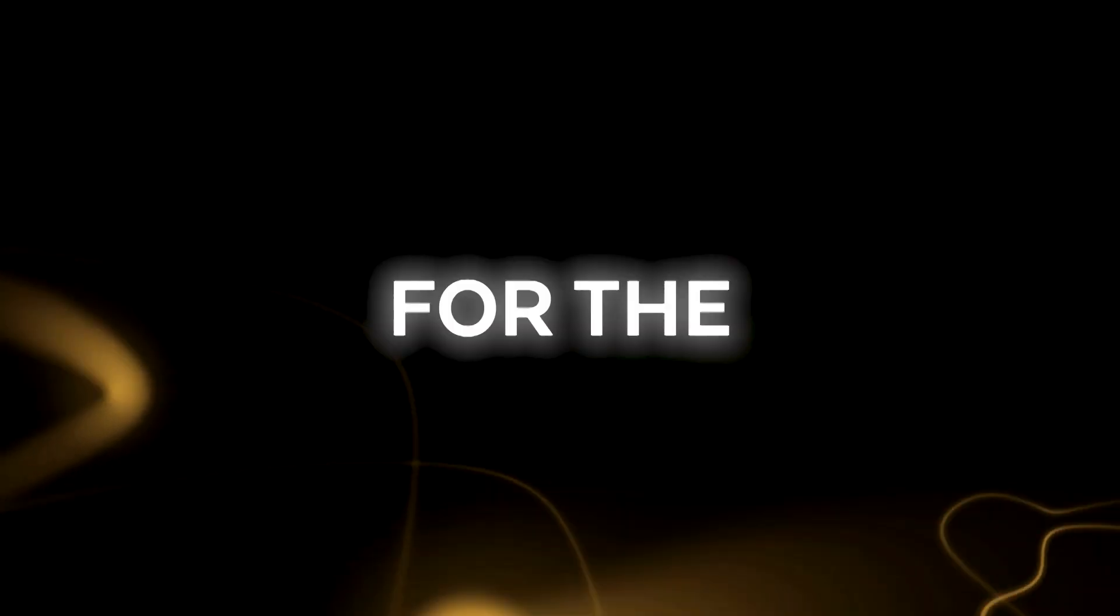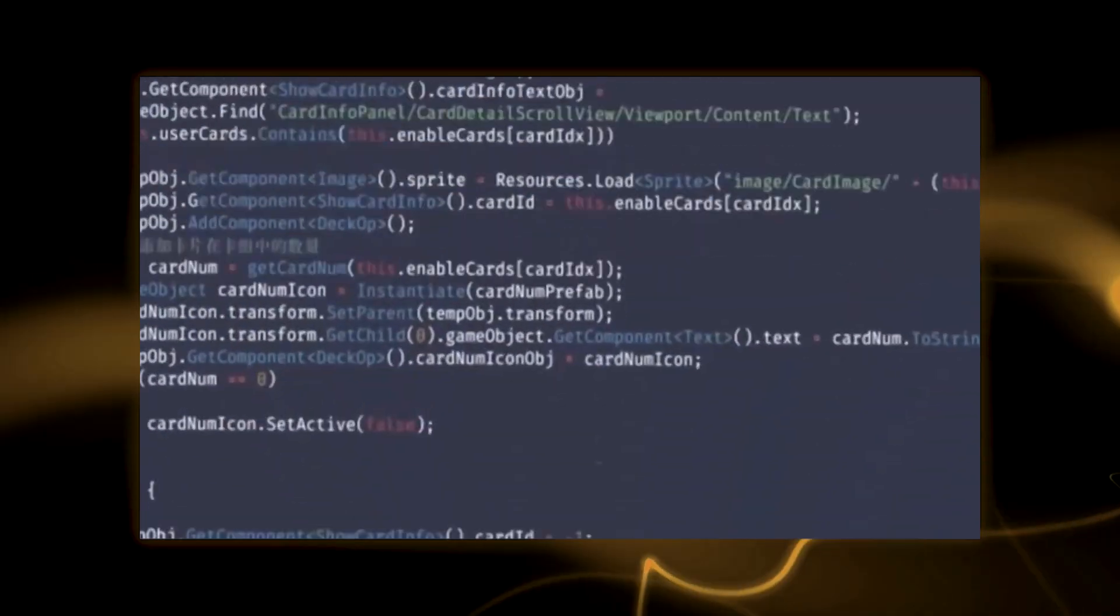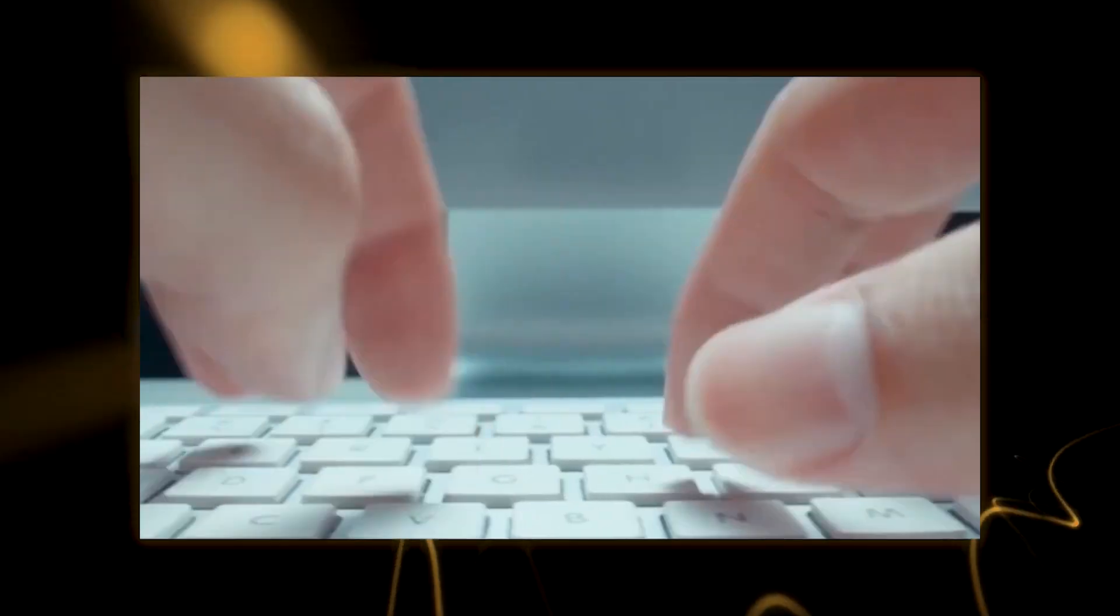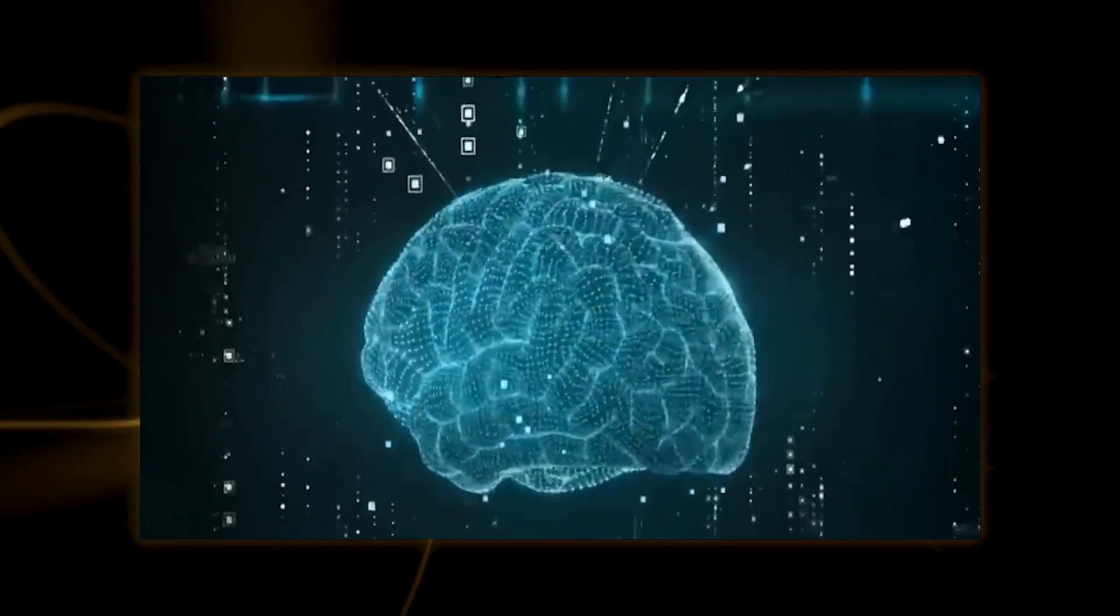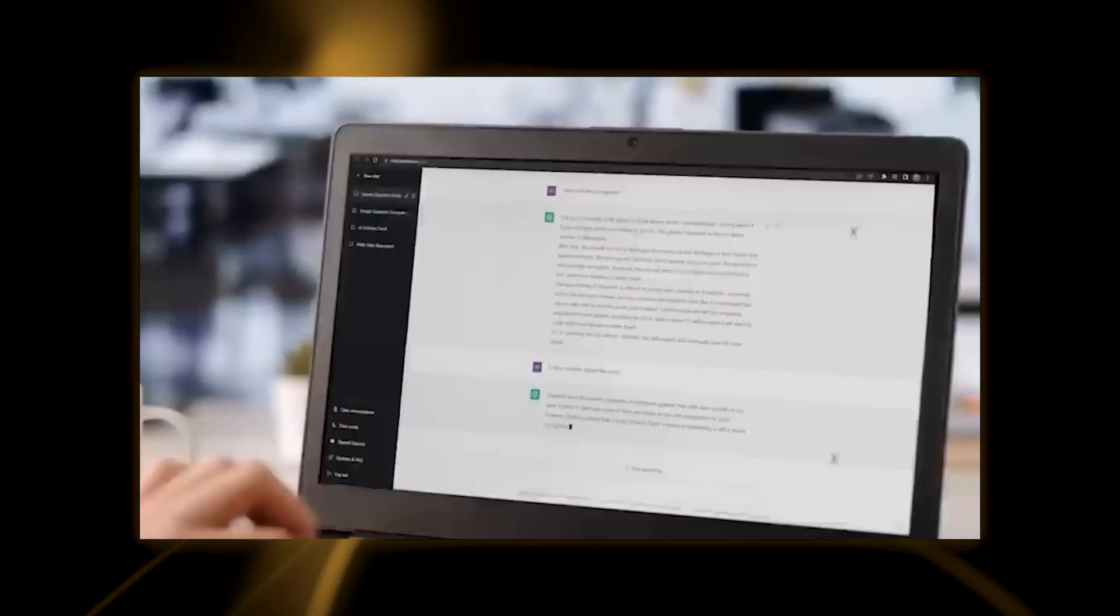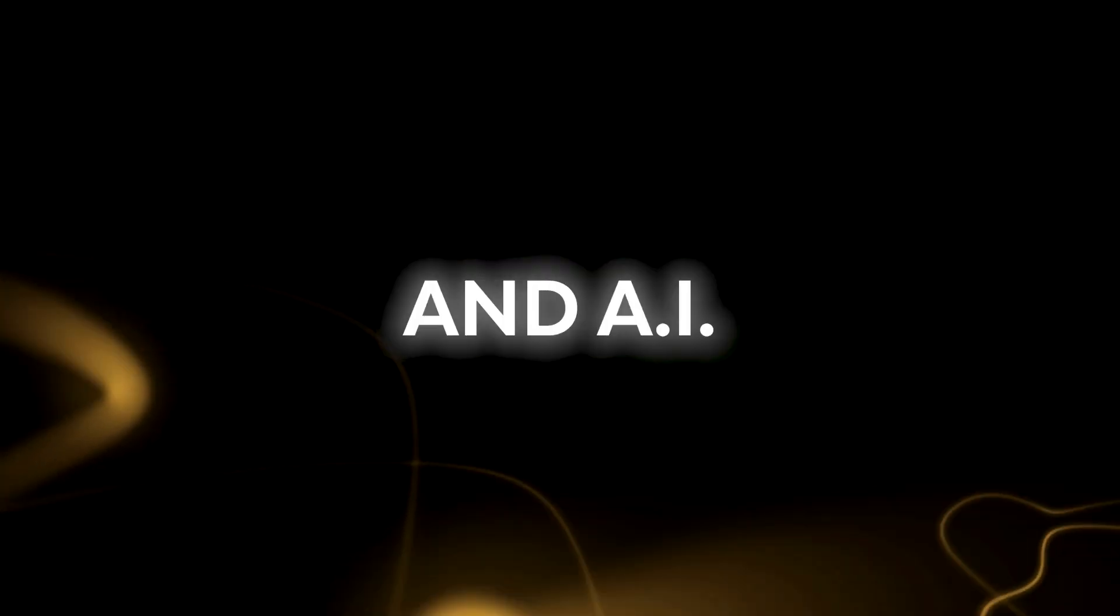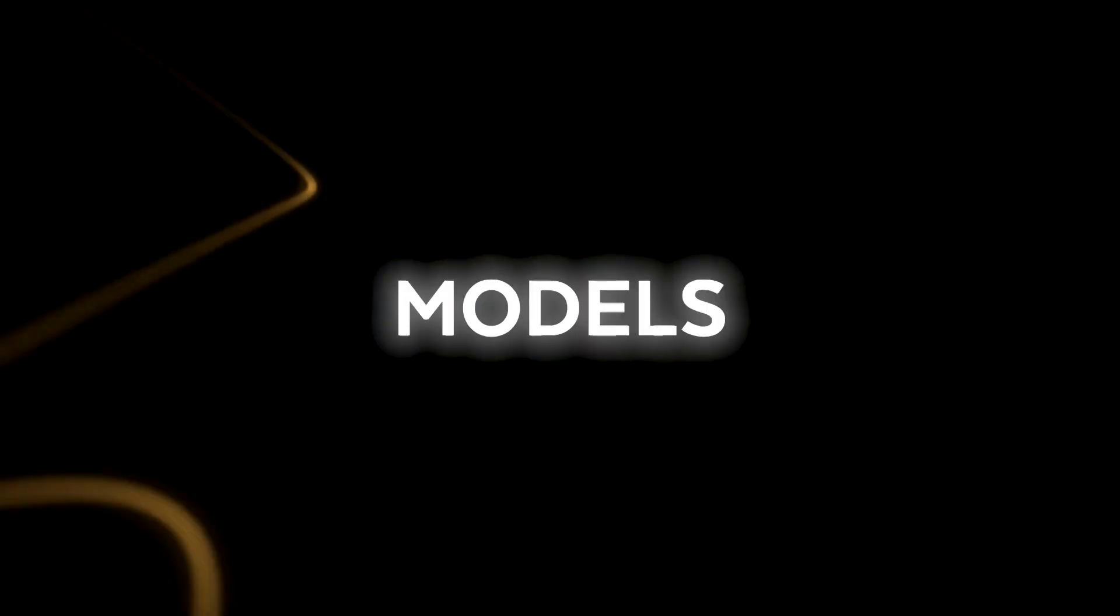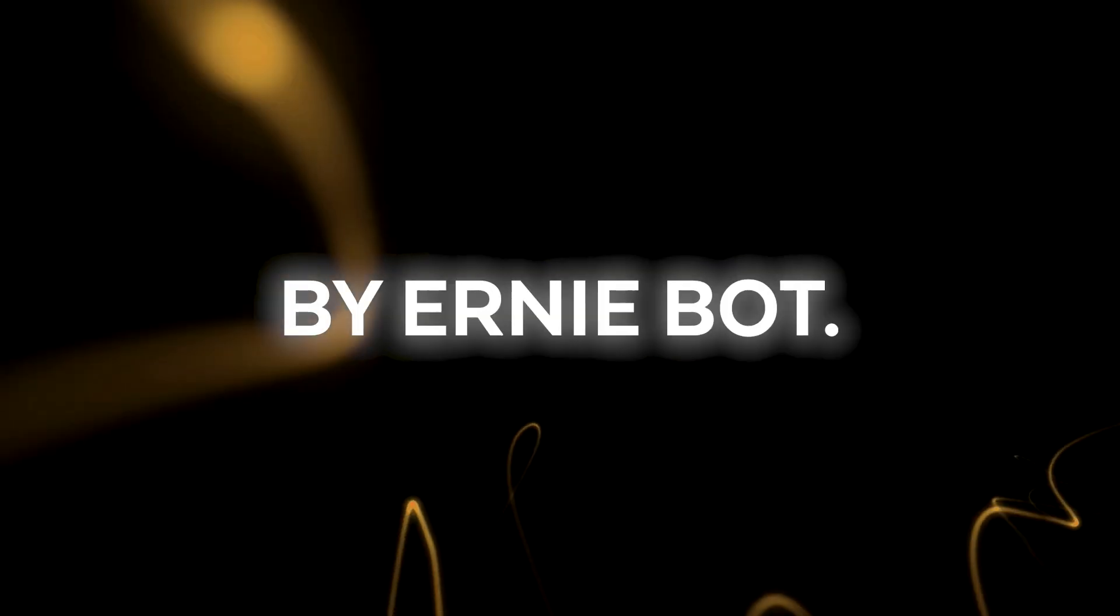What does this mean for the development of chatbots and AI? It implies that a new, formidable player has entered the battlefield. Not just ChatGPT, but also other chatbots and AI models available on the market are being challenged by Ernie Bot.